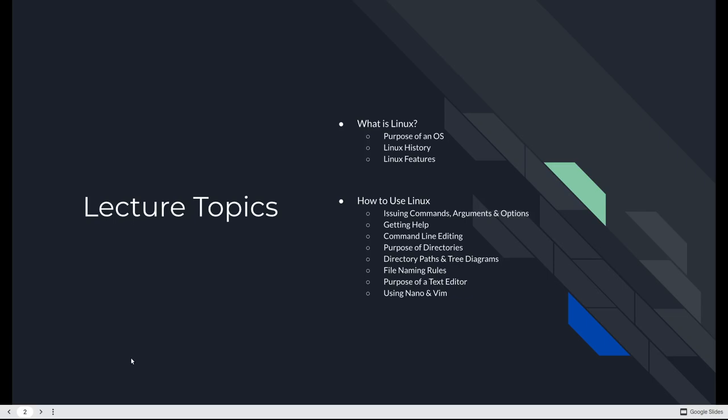How to issue commands, get help, command line editing, directories, directory structures, file naming rules, and text editors. What they're used for in Nano and Vim, two popular command line text editors, always available in Linux.